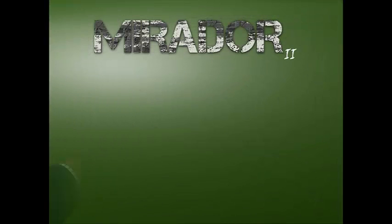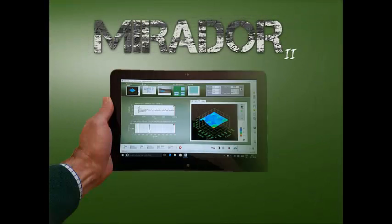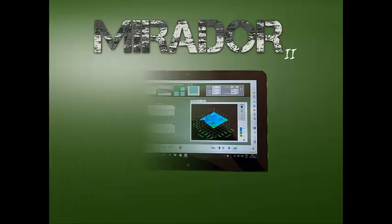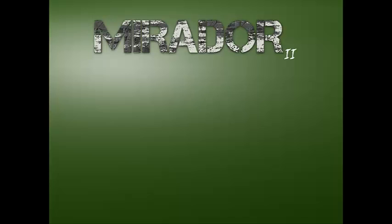Hello everyone, welcome to this little introduction on operating Mirador 2, German Instruments' latest Impact Echo software. My name is Daniel Algernon.